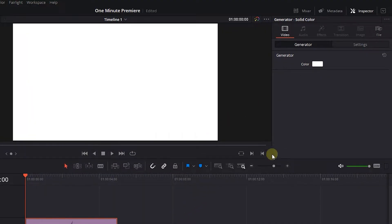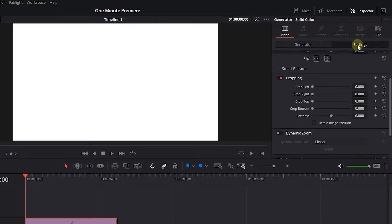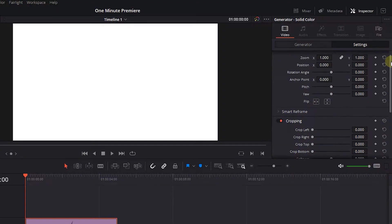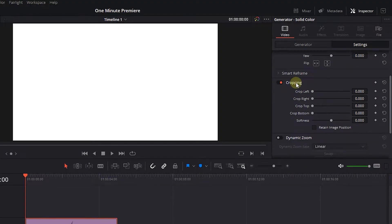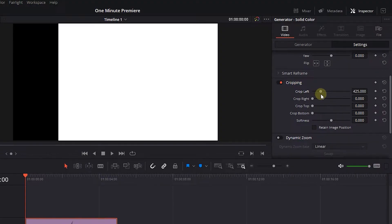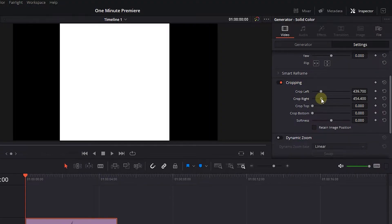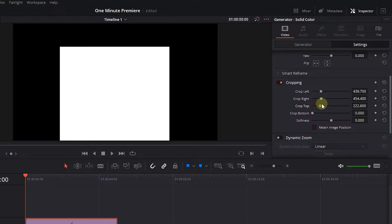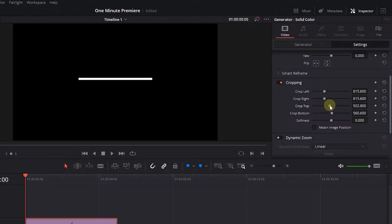Now click on the Settings tab and increase Crop Left, Right, Top, and Bottom until you have a narrow line.